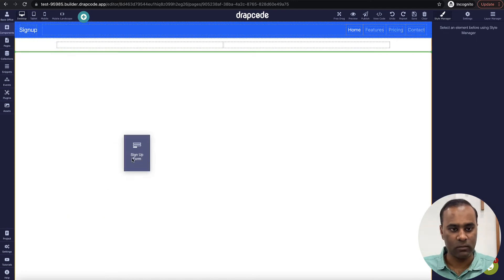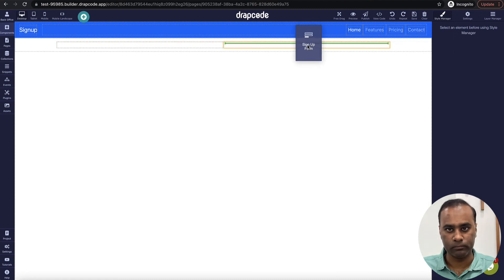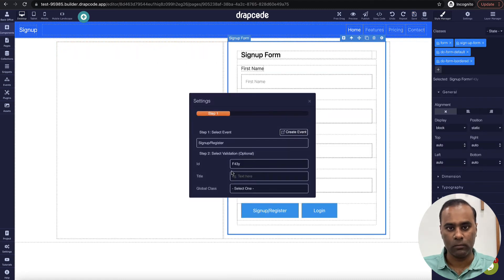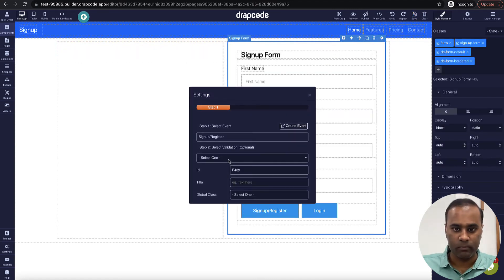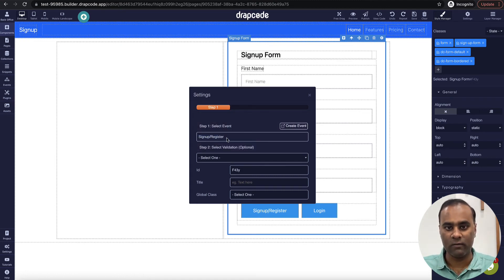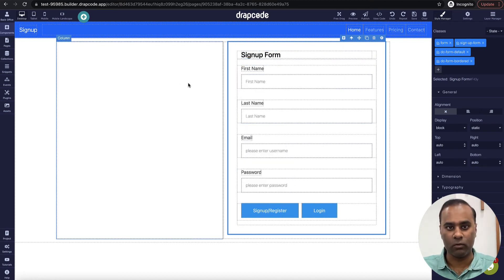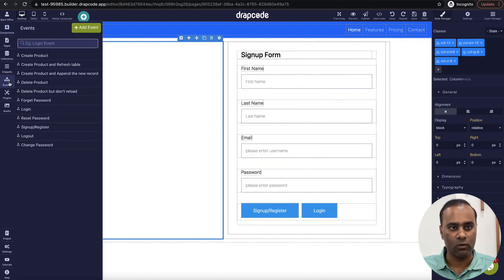I go to my components and look for the signup form component. I'll drop it here. Now it's asking me for an event, so let's create an event. I don't want to use the default event from the signup plugin, so I'll create my own event.